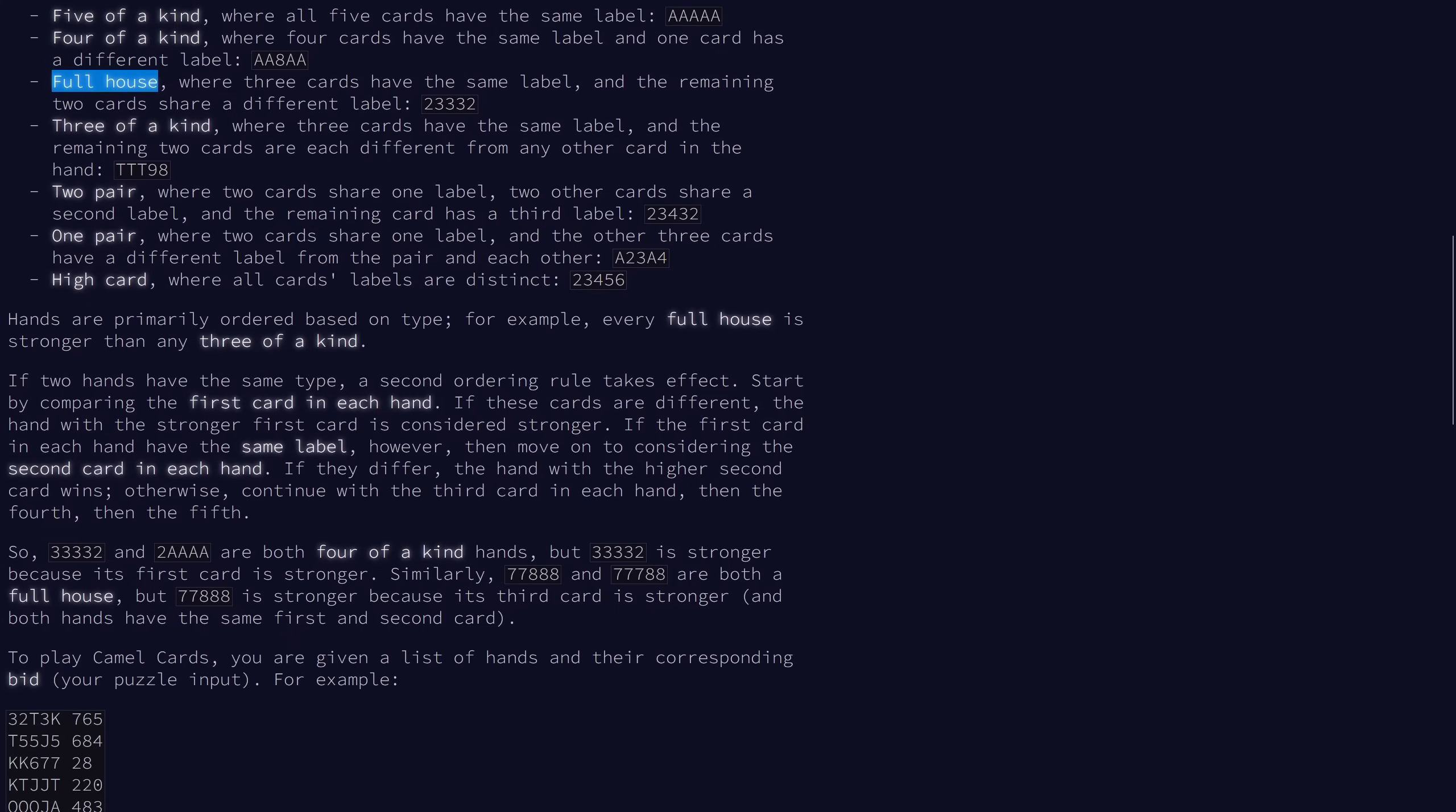If they have the same type, then they will be ordered by relative strength. So we start by comparing the first card in the hand. If they're different, then the stronger first card wins, otherwise we look at the second card.